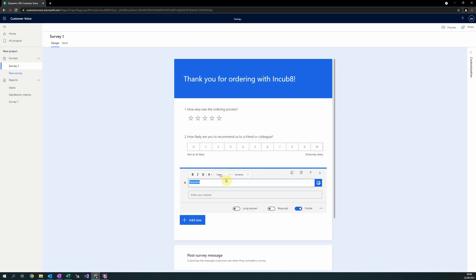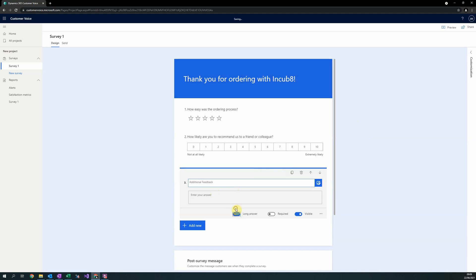Thirdly, we will ask for a text for any additional feedback. We will also make this additional feedback a long answer, allowing the user to enter more text.